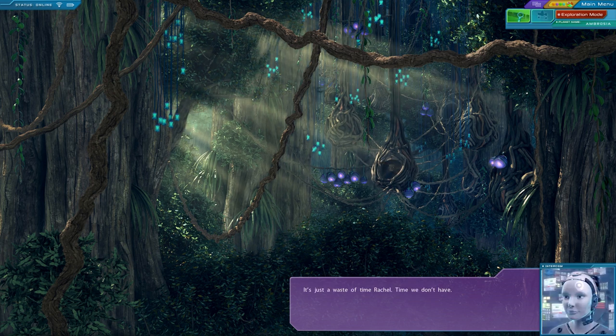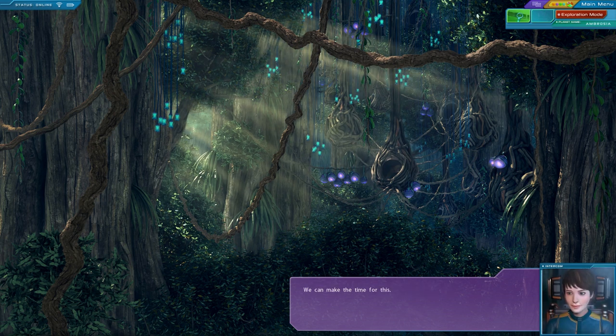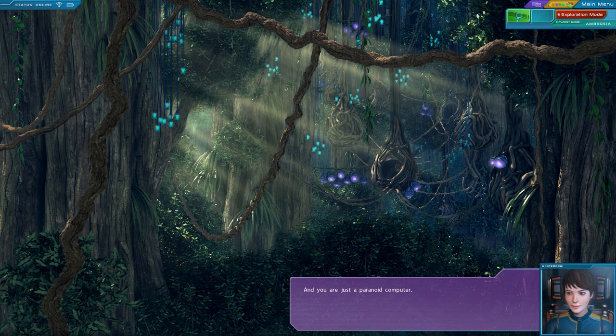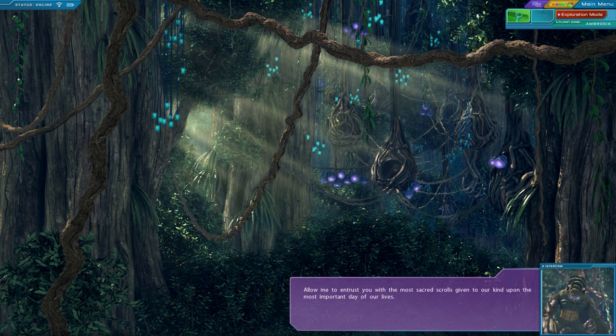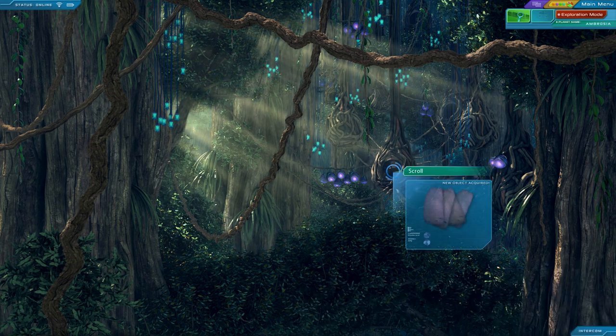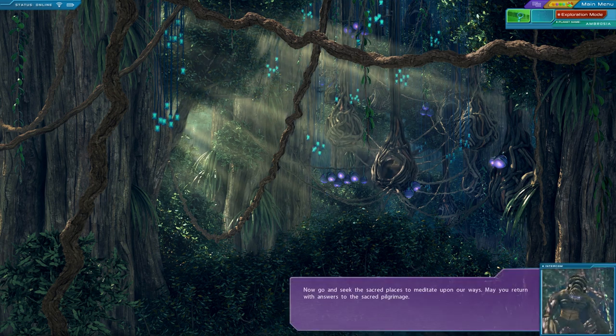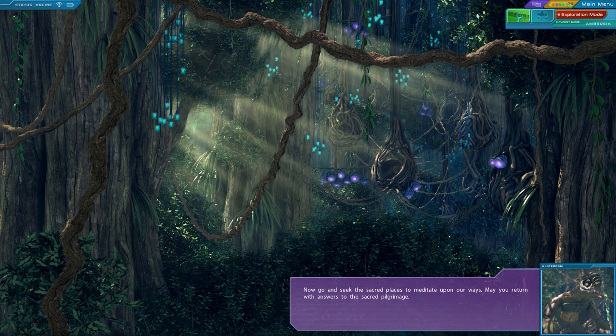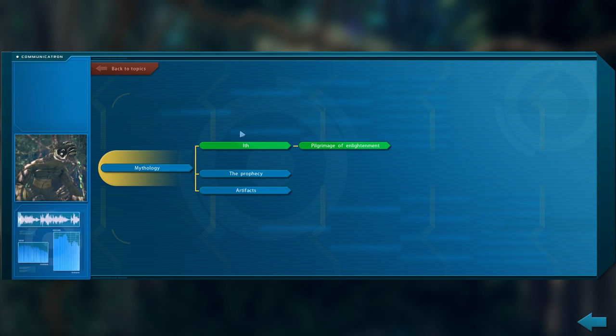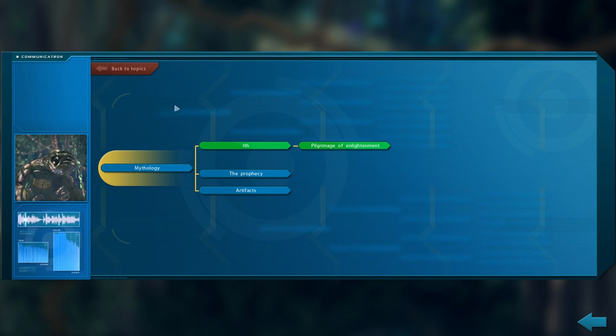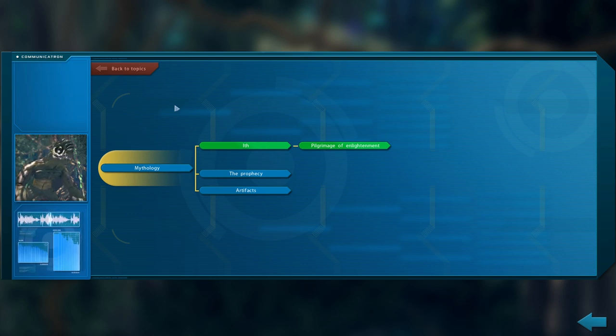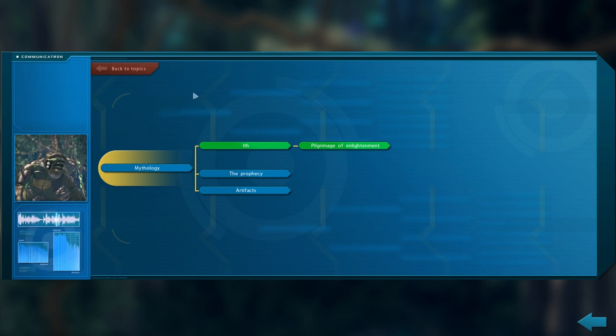So what if we wanted to make that pilgrimage? It's just a waste of time, Rachel. Time we don't have. We can make the time for this. You are too trusting, Rachel. And you are just a paranoid computer. He seems pleased with us. Allow me to entrust you with the most sacred scrolls given to our kind, upon the most important day of our lives. The parchments. Now go and seek the sacred places to meditate upon our ways. May you return with answers to the sacred pilgrimage. Thank you very much. And yeah, what do you mean we don't have time, Julia? I've been asleep for 60 years. I've been asleep for 60 years! I'm not going to die anytime soon, unless I'm getting horrible radiation inside of the probe. Which wouldn't surprise me all that much. She's obviously trying to make me just leave. She doesn't want me to dig deep, for some reason. And I want to know exactly why.